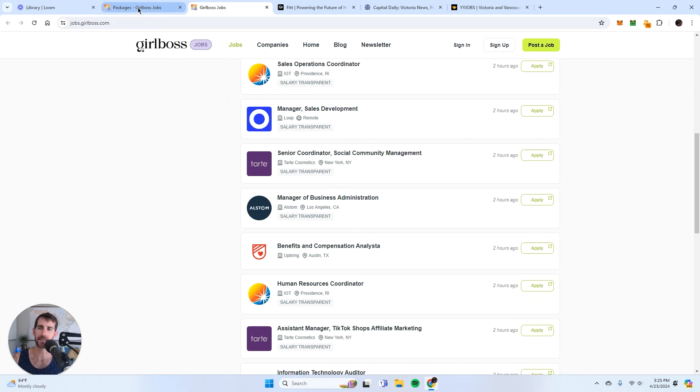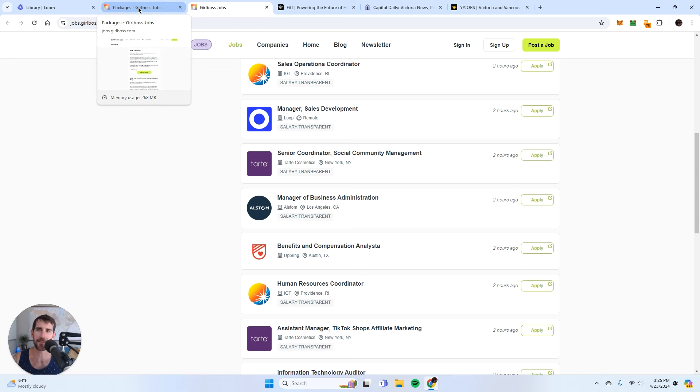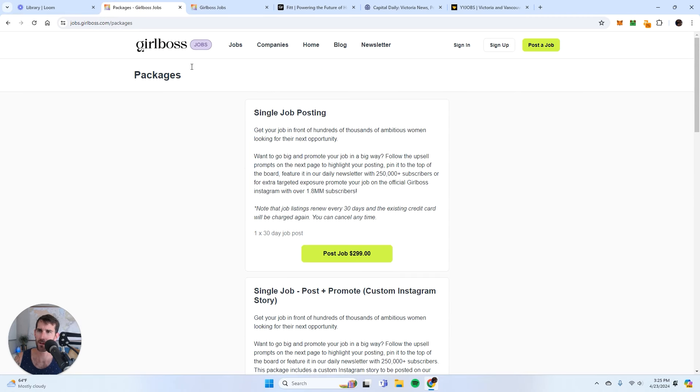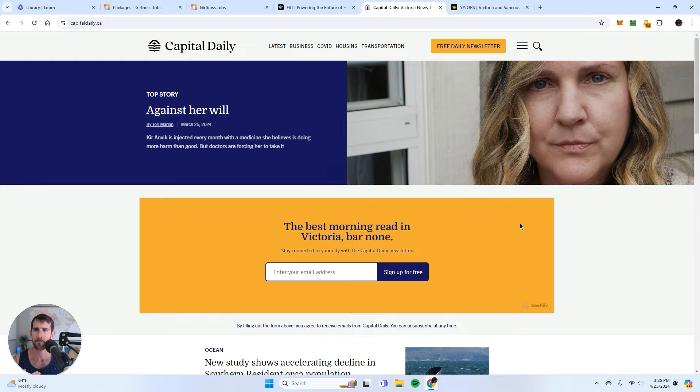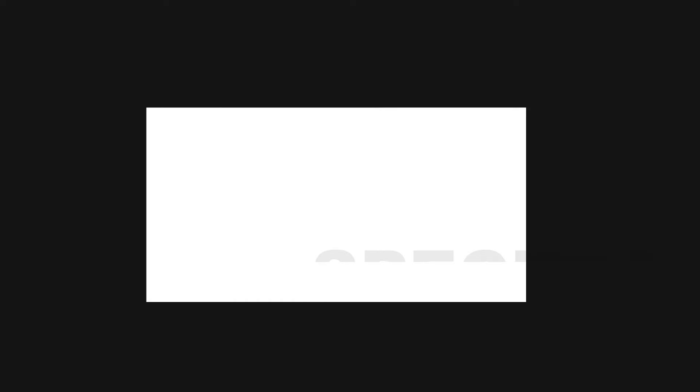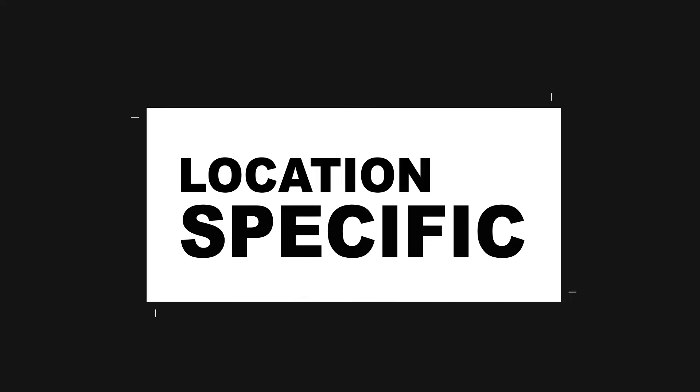We had industry specific with Link in Bio. Now we have demographic specific or avatar specific, we should call it, with Girlboss. And finally we have location specific.